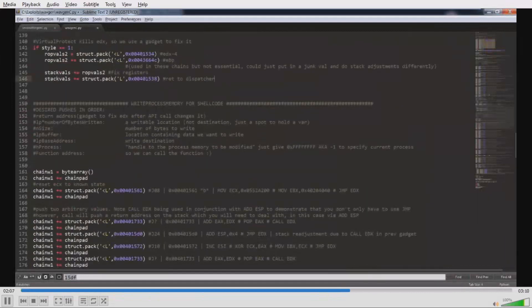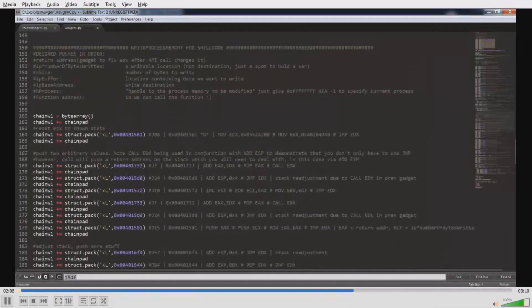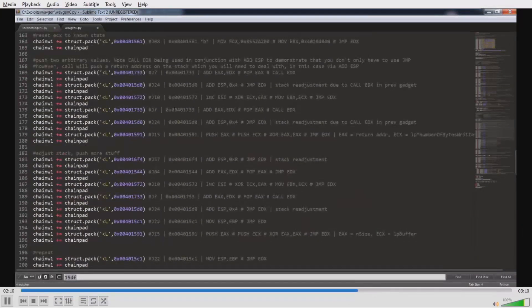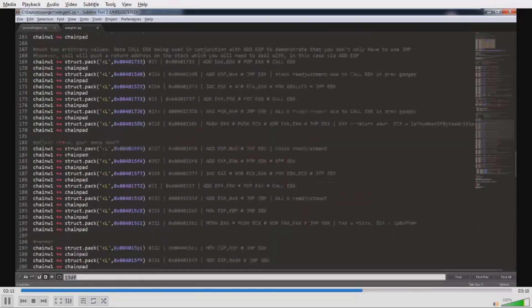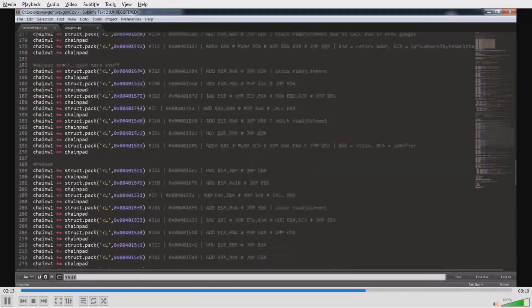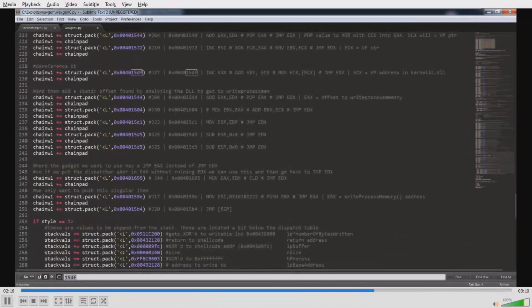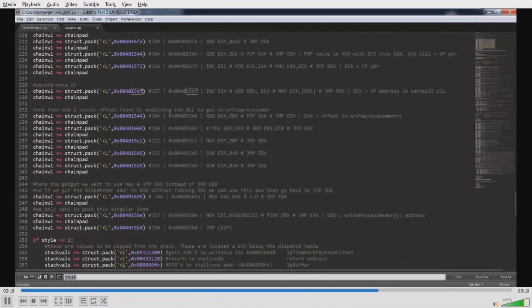We fix the registers after the call, then do WriteProcessMemory — providing parameters and making stack adjustments.